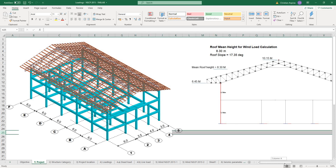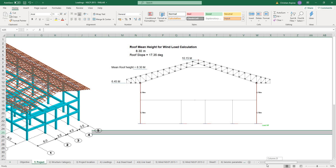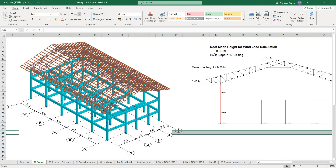For the building heights: the ground to the bottom chord is 6.45 meters, and from the bottom chord to the apex is 3.7 meters. That would make the elevation of the apex 10.15 meters, with a mean roof height of 8.3 meters. The roof slope is 17.35 degrees.